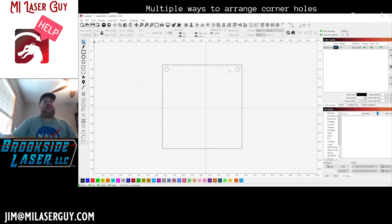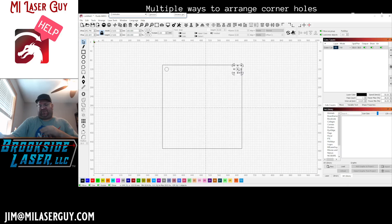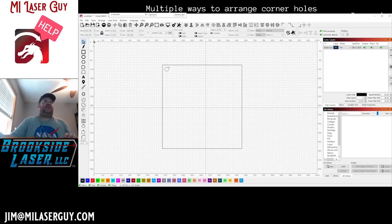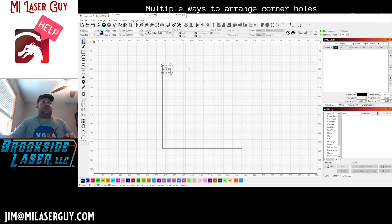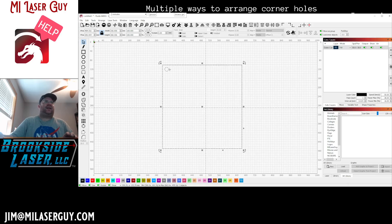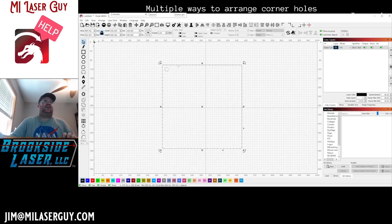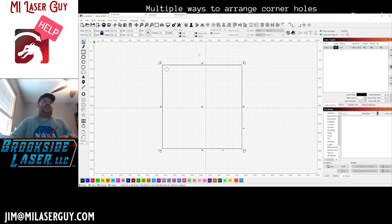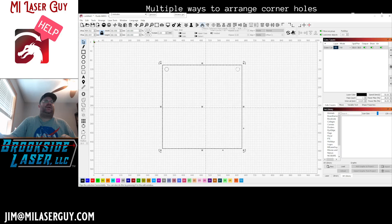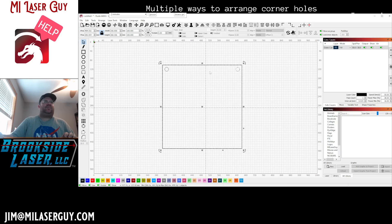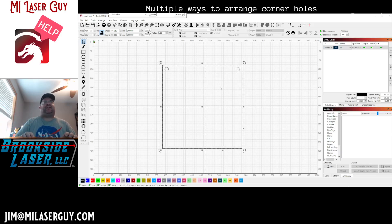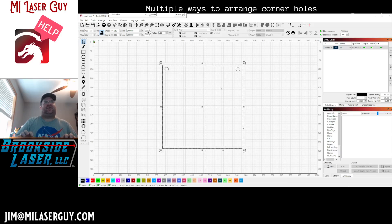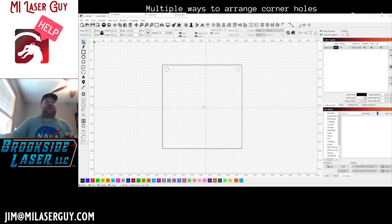Another method you could use is you could group this guy. Select this and this, I'm going to group those with Ctrl+G, and we're going to duplicate that with Ctrl+D, and we're just going to mirror it. So now what you have is two separate objects, so I'm just going to move one over so you can see.